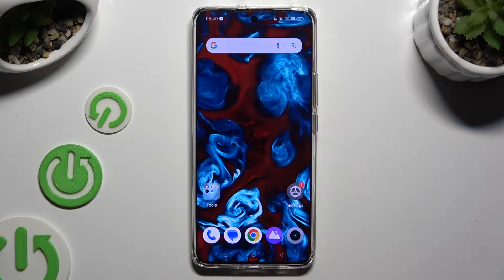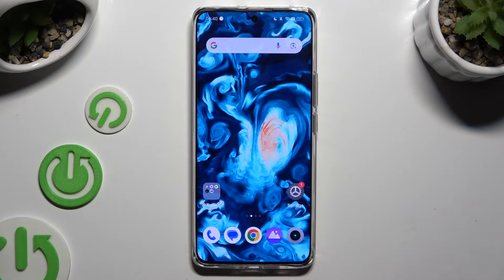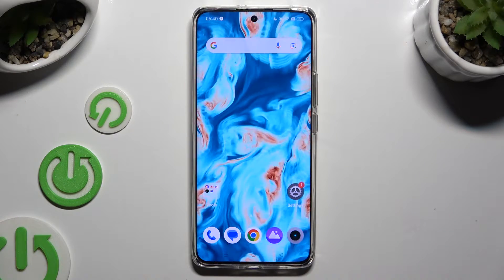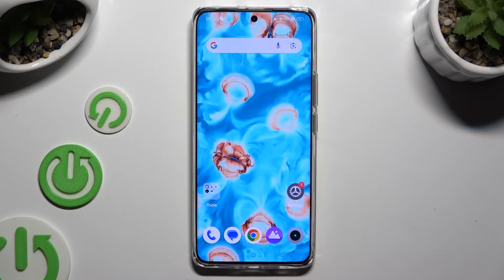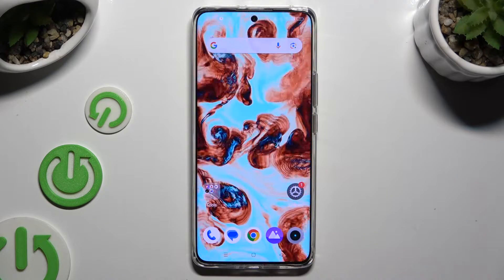In front of me is the Realme 12 Pro, and today I would like to show you how you can switch on and use voice typing.